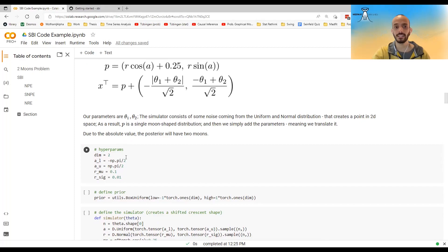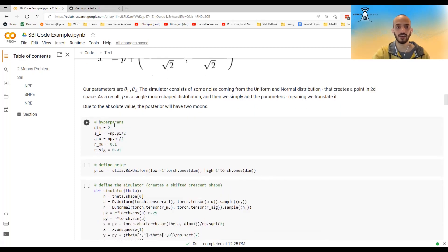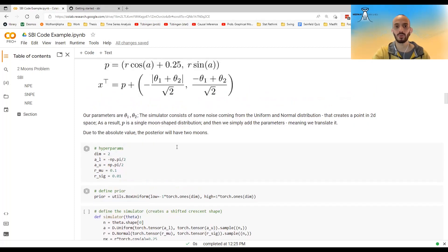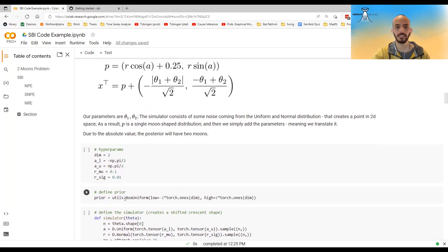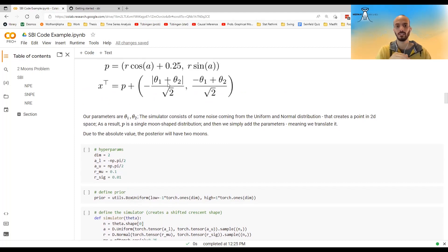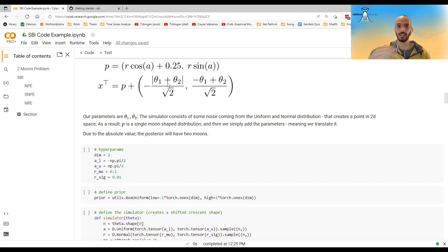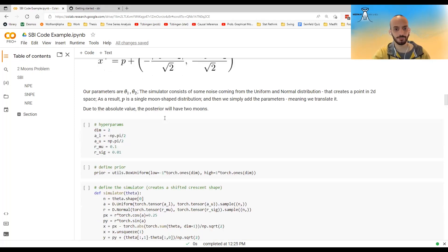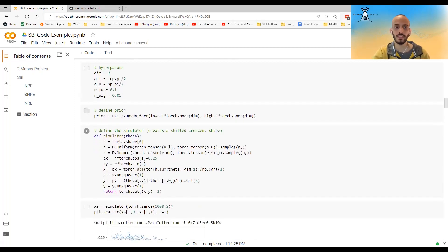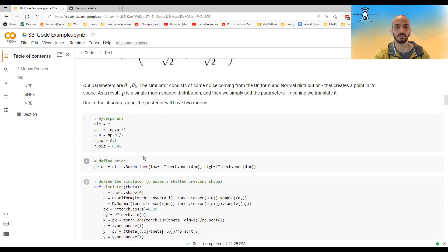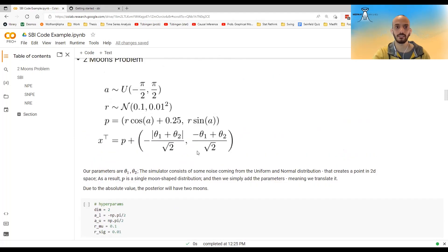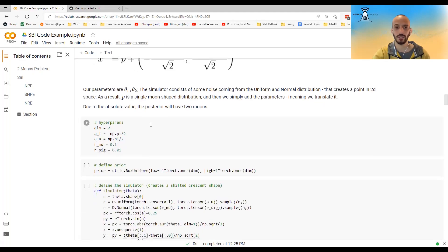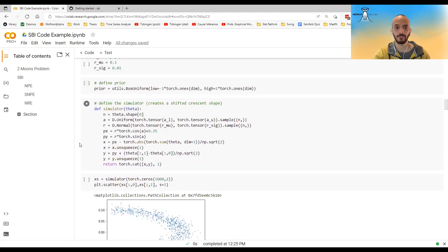And here I set it up. I define these hyperparameters. The prior over the thetas are uniform. So it's a box uniform from minus one to one on both theta one and theta two. I defined a simulator. And what I define here is just doing this. So the simulator just takes the thetas and it simulates the X using these equations.